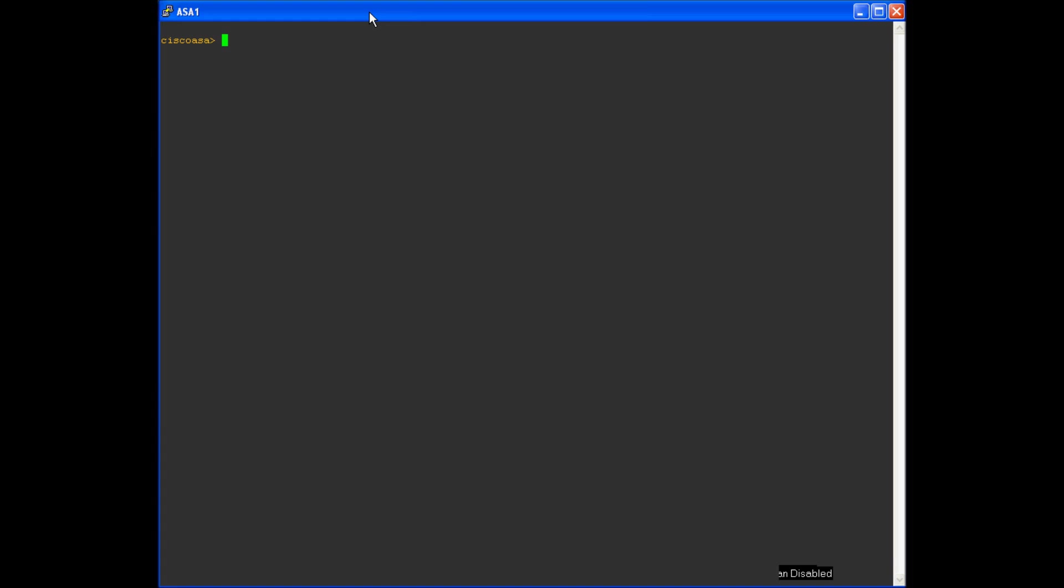In this window you can currently see that I am logged into an ASA firewall via command line. I'm going to go ahead and go into enable mode. This is a brand new device. It has a Cisco base running config on it.